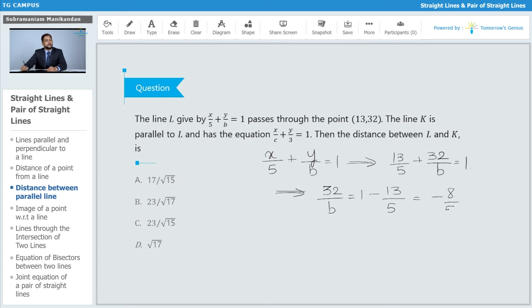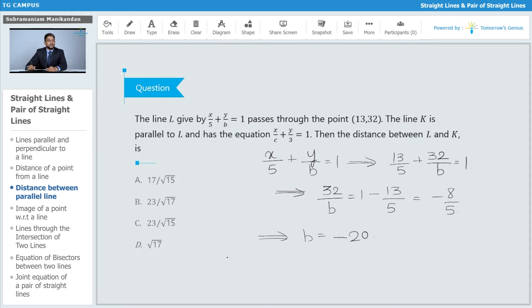This gives us b = -20. Next, since line k is parallel to line l, let's substitute b = -20 to get the equation of line l.